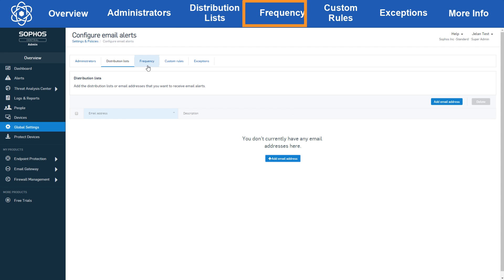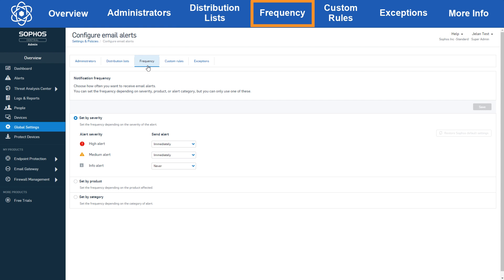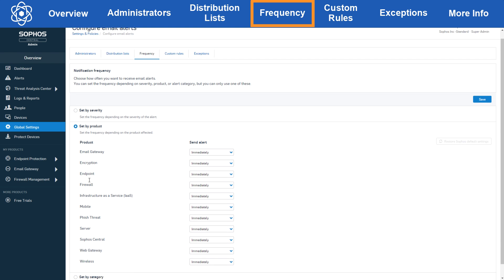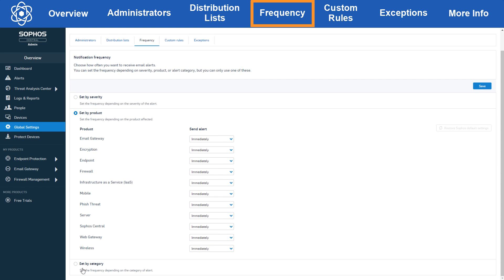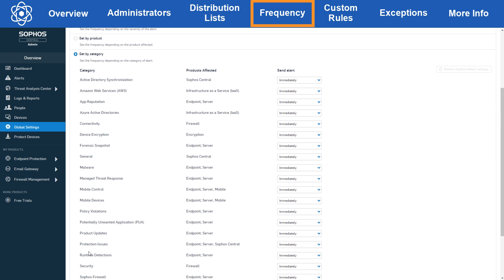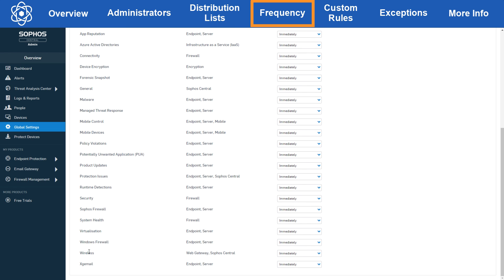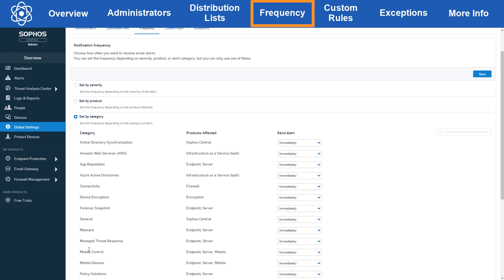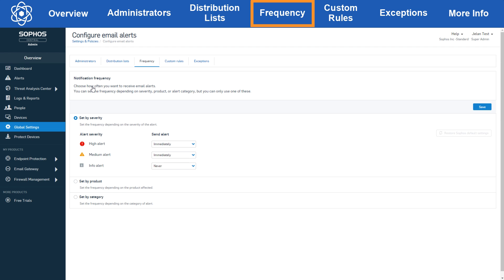Now let's move over to the frequency tab. Here it gets a little bit more configurable. You can choose to send alert emails based on severity, product, or category but not all three simultaneously. Once you define one of the three you can then define the frequency for each subcategory. Under send alert you can choose either immediately, hourly, daily, or never.